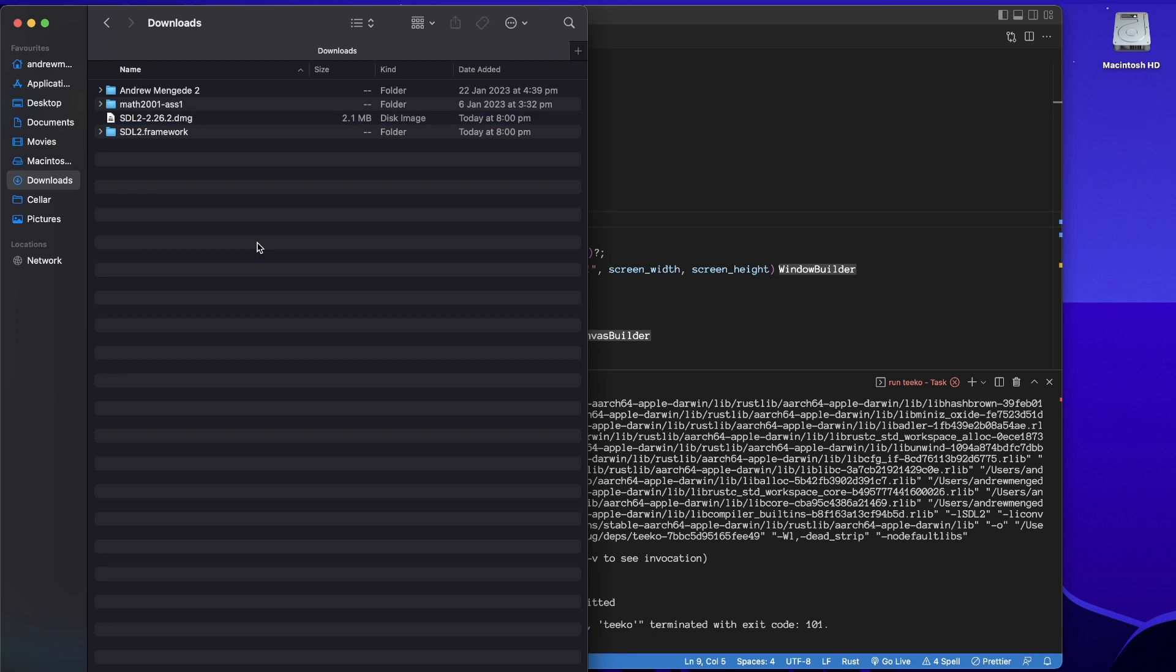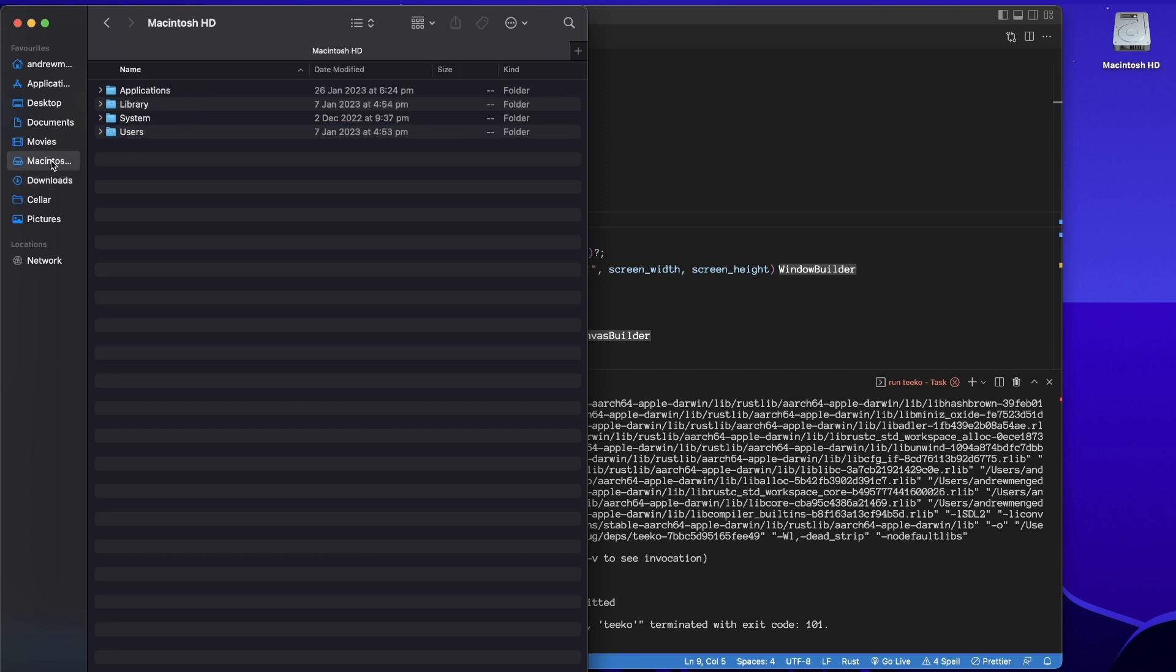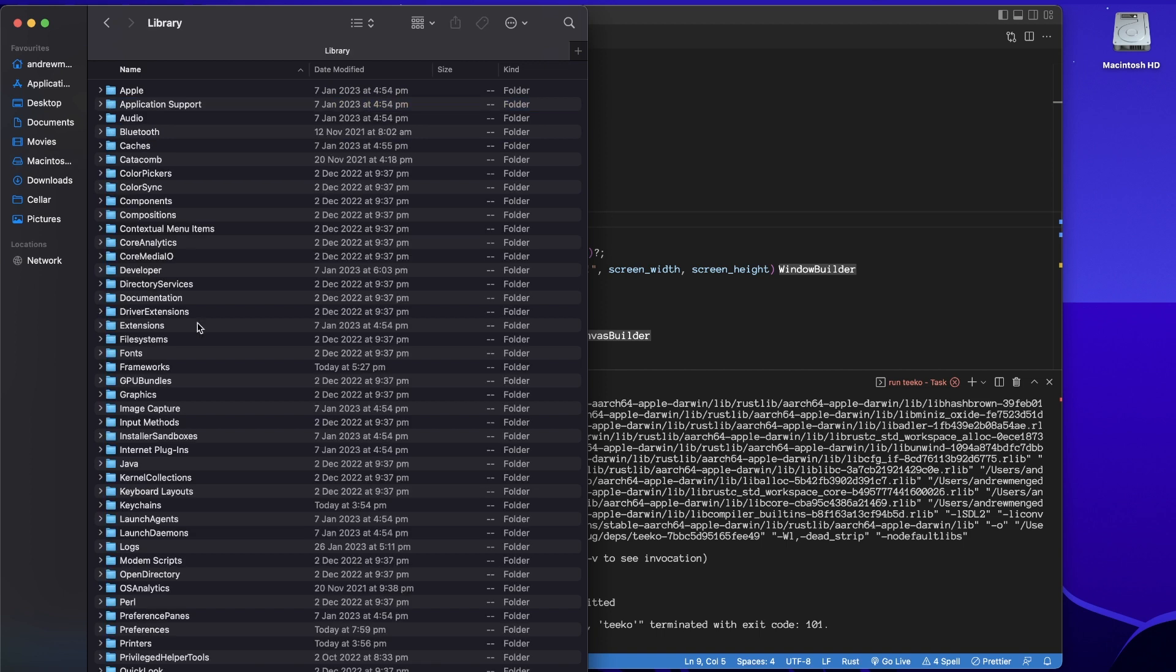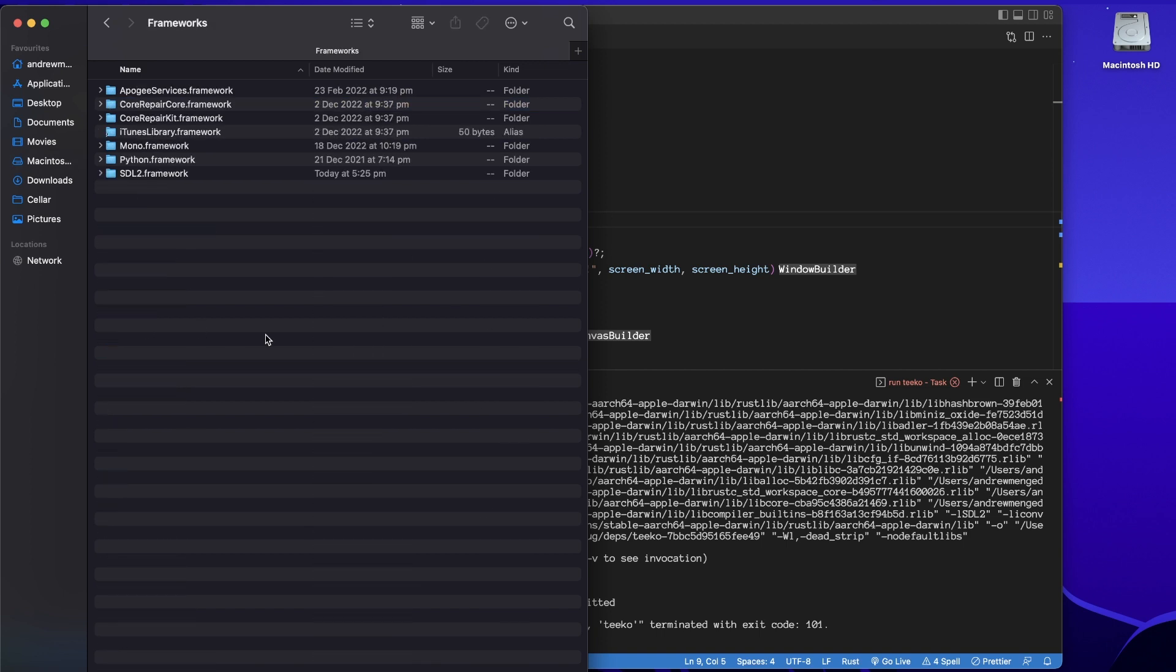And then what we do is grab this folder, Command+C to copy it. Then go to, I think, Macintosh HD, yes, and then Library.